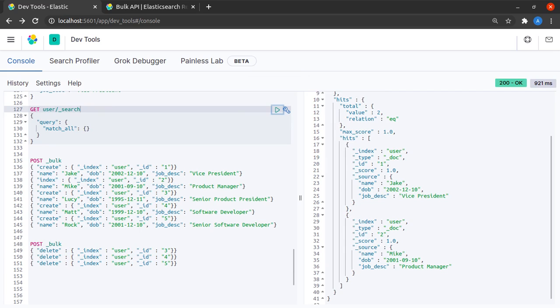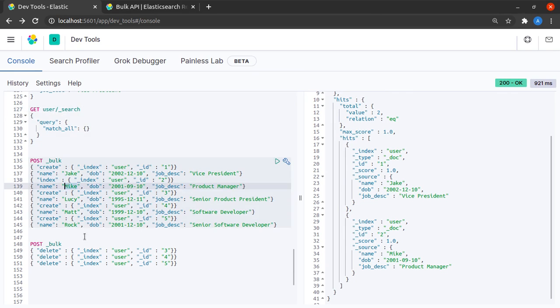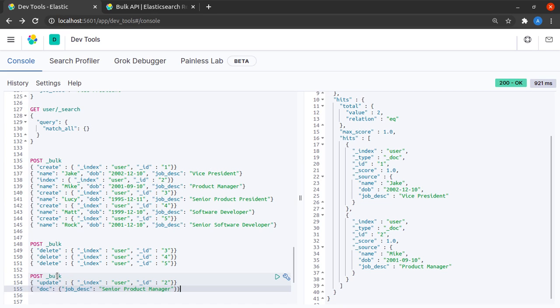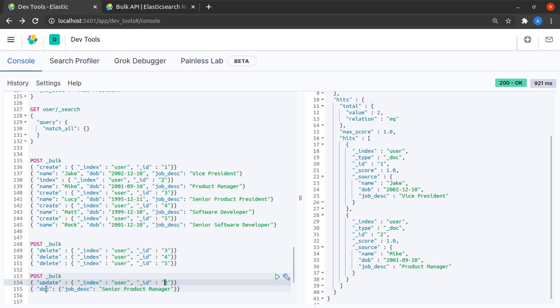Suppose what happens when Mike gets promoted to the position of senior product manager. I'll just simply ask Elasticsearch to update the job description for Mike, that is for document ID 2. I say update in the index user, document ID 2, and the partial document that we want to update is that the job description should be updated to senior product manager.